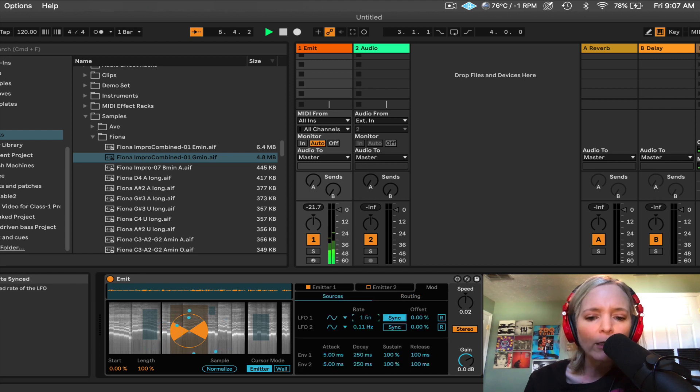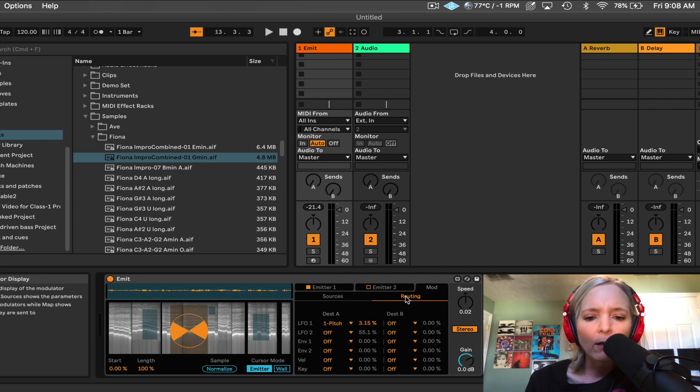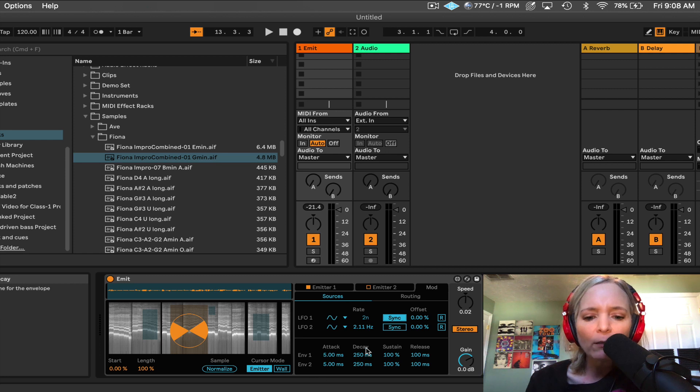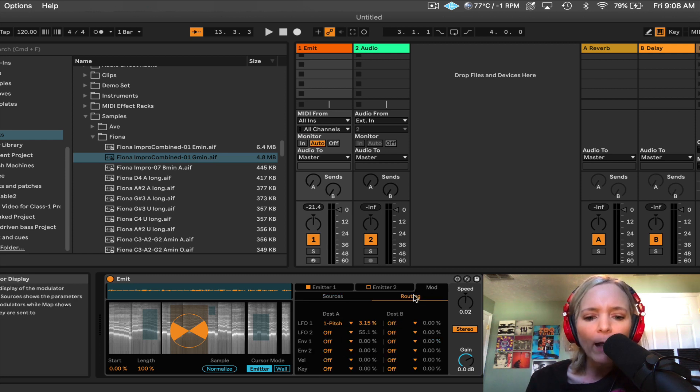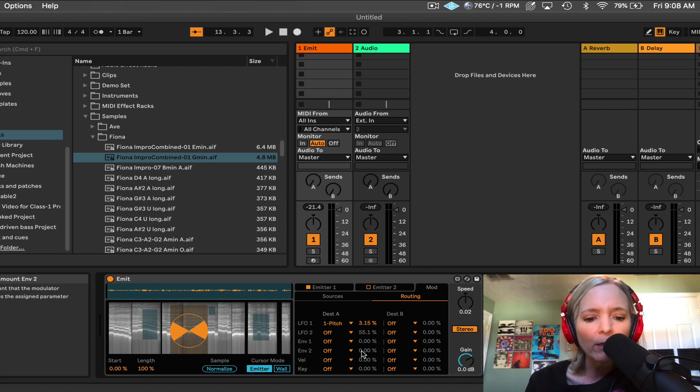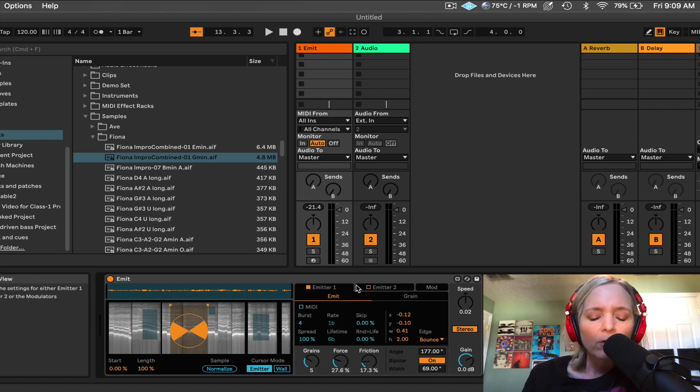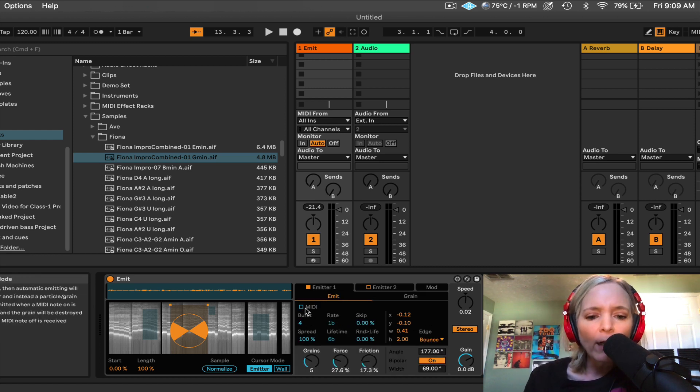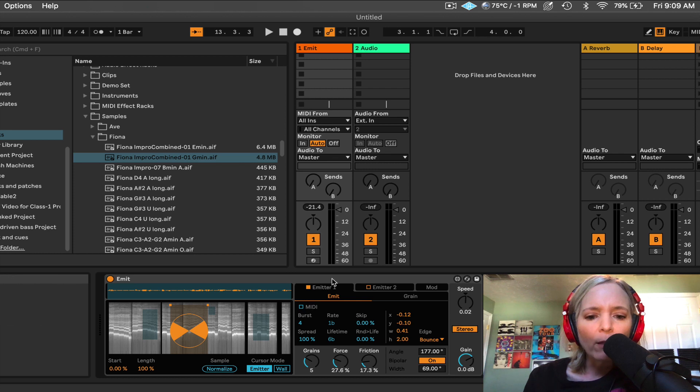And then I can go back and fine-tune my LFO. Maybe I want the rate to be faster. We also have a couple of envelopes here that we can adjust. And then from here, under routing, we can determine what those envelopes are going to modulate with our destinations.